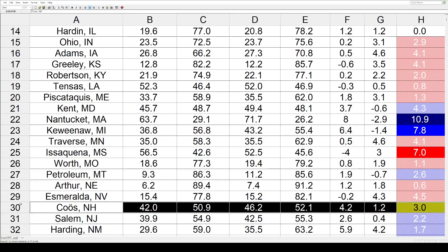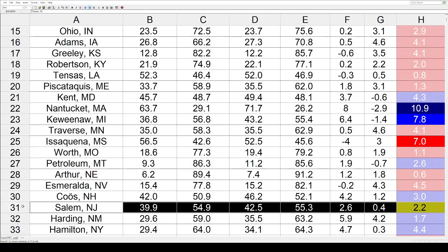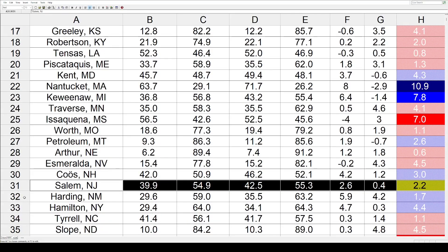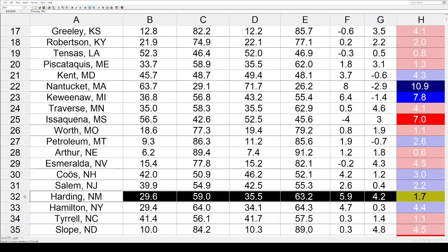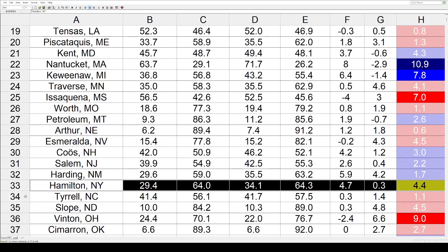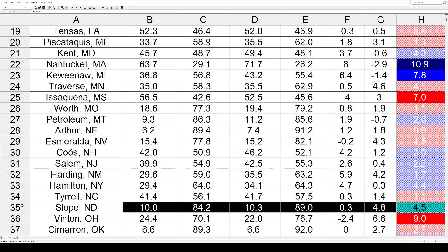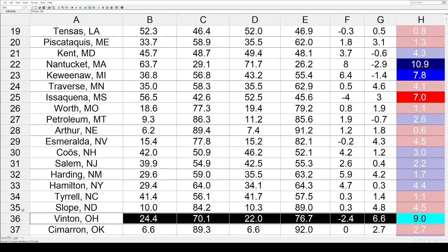Esmeralda County, Nevada: 4.5 toward the Republicans. Now some shifts toward the Democrats: Coos County, New Hampshire 3%; Salem County, New Jersey 2.2; Harding County, New Mexico 1.7; Hamilton County, New York 4.4. Then back toward the Republicans: Tyrrell County, North Carolina at 1.1. Slope County, North Dakota: 4.5.